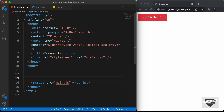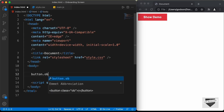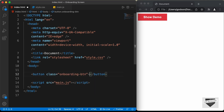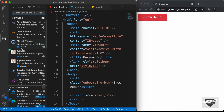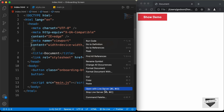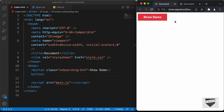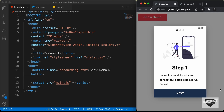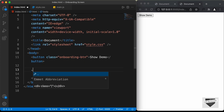Now let's start with the markup. First, let's create the Show Demo button — I'll create a button element with the class 'onboarding-button' and type 'Show Demo'. Let's open this in the browser using the Live Server extension by right-clicking the HTML and selecting 'Open with Live Server'. We can see the button displayed. Now let's create the overlay. In our design, clicking Show Demo shows a dark overlay over the webpage with the onboarding screen on top. Let's create a division with the class 'onboarding-overlay'.